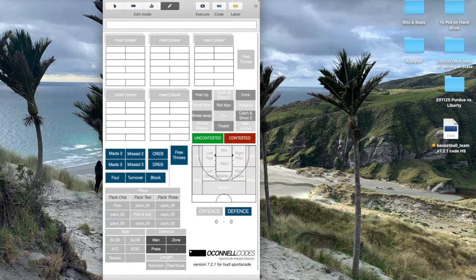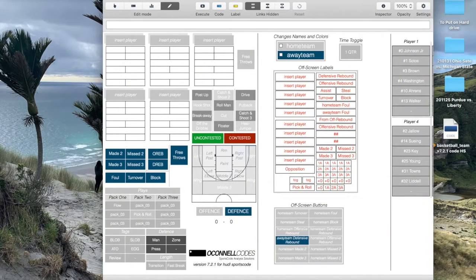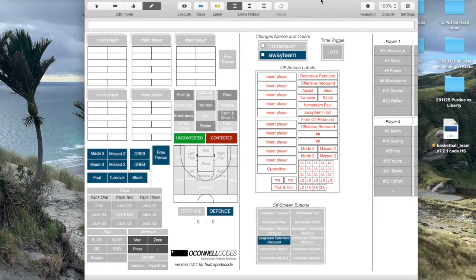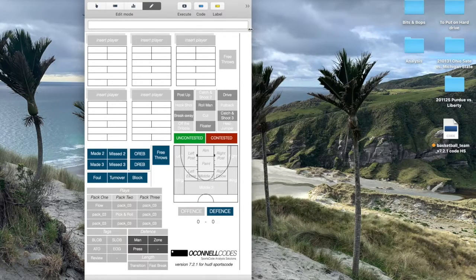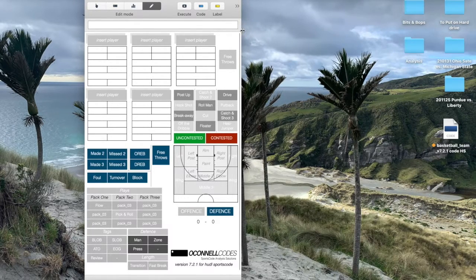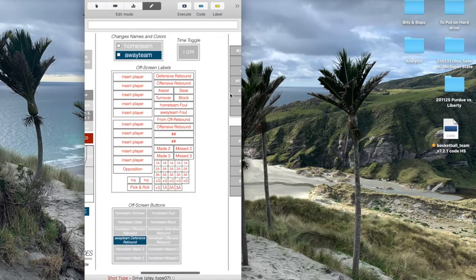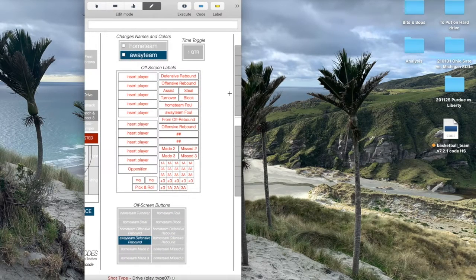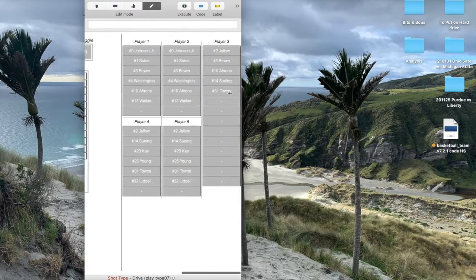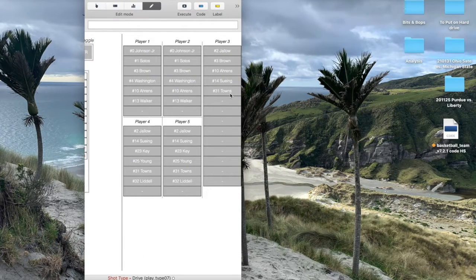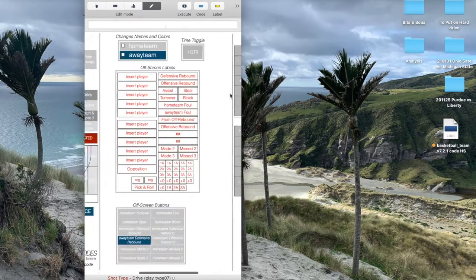I'm going to extend it out to show you everything that's going on. This is my main coding face - what you'll be looking at during a basketball game. Then I've got what I'll call the off-screen buttons, labels, and those sorts of things, and then the substitution matrix over here to the right, which we'll get to later.